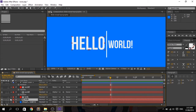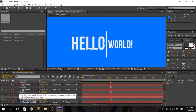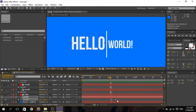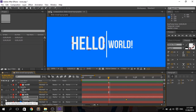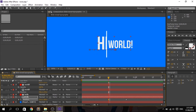Now animate the position of the text. Press P on 'hello,' click the stopwatch to set a keyframe, then move forward 10 frames — this will be the last sequence of the animation. Press the diamond icon to add another keyframe, then adjust the X position to completely hide the 'hello' text.